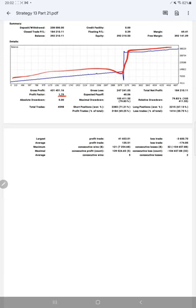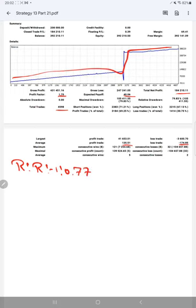Net profit $184k, expected payoff is $40, average profit and loss is $135 and $174, which will give us a risk reward ratio of 1 to 0.77. And the break even ratio will be 56% from that calculation.